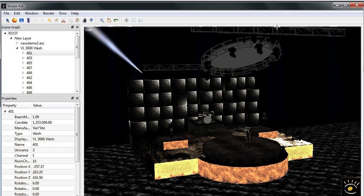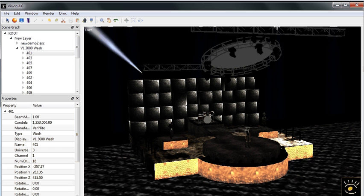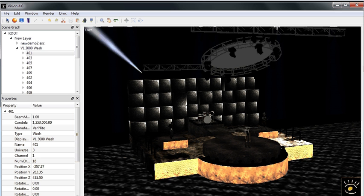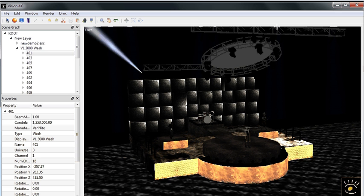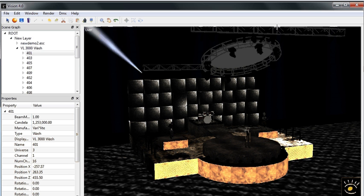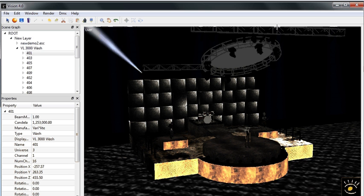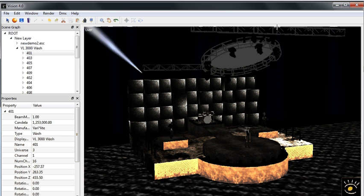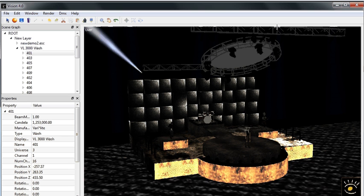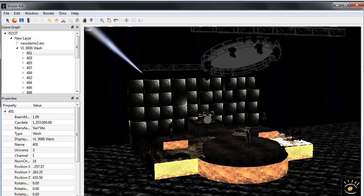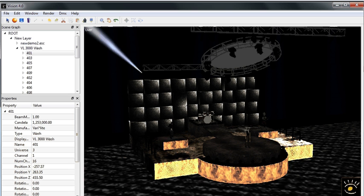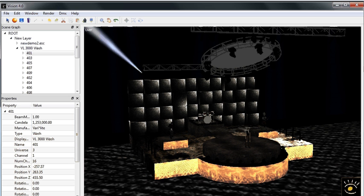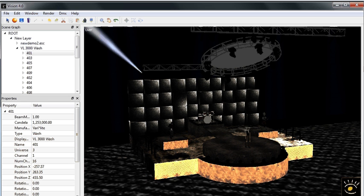Unfortunately, due to some limitations placed on us by MA Lighting, the Grand MA on PC or MA Net connectivity driver does not work with the demo, even though it does work with the licensed version of the software. Like I said, those are just some restrictions that MA Lighting has placed on the vision demo and we are more than happy to accommodate their requests.